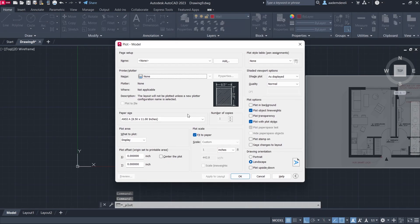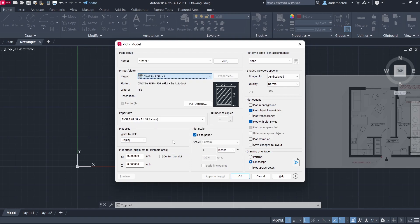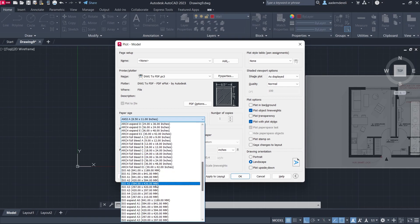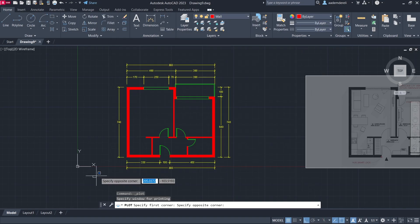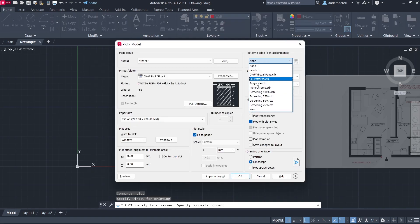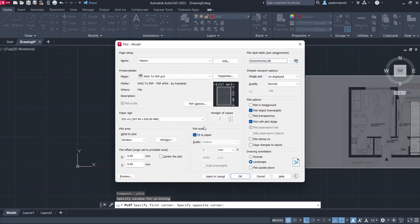Press Ctrl-P to print. Set the output to DWG to PDF, choose Paper Size ISO A3. Set the Window, set Plot Style to Monochrome, and click Yes. Note: to scale the floor plan, uncheck Fit to Paper and set the scale.